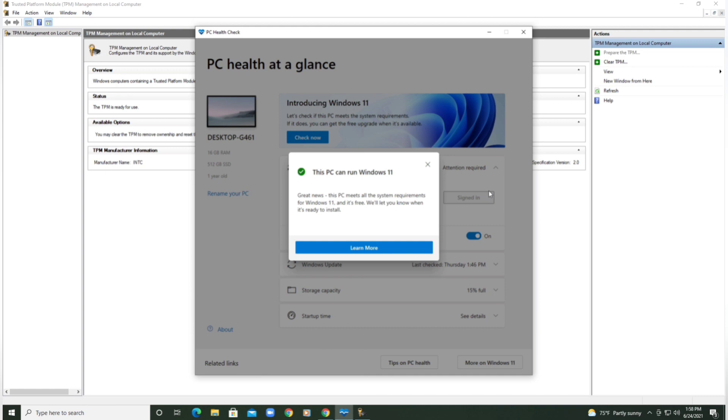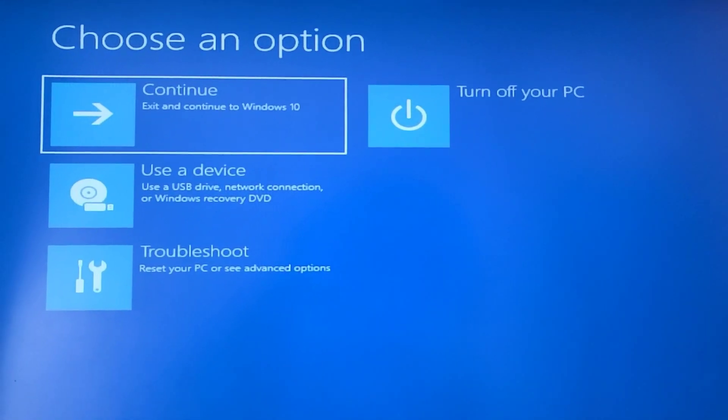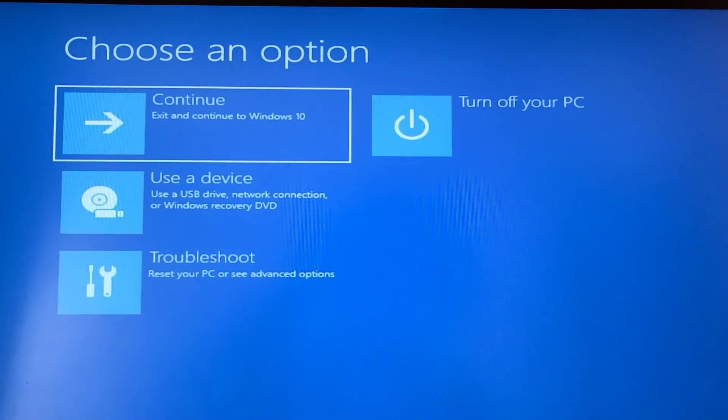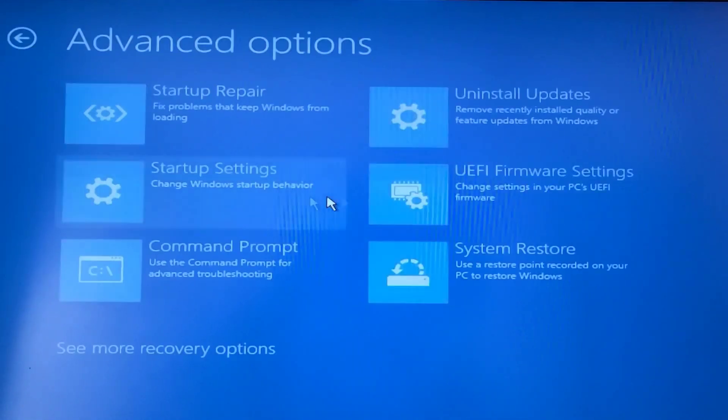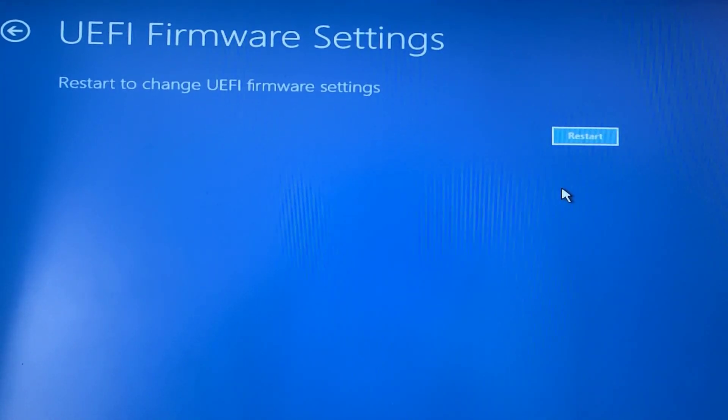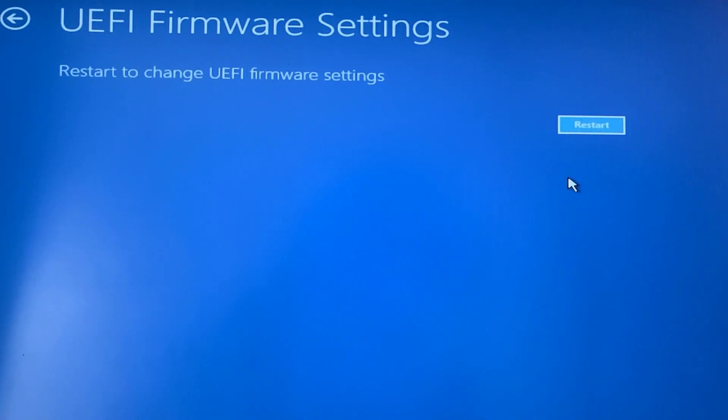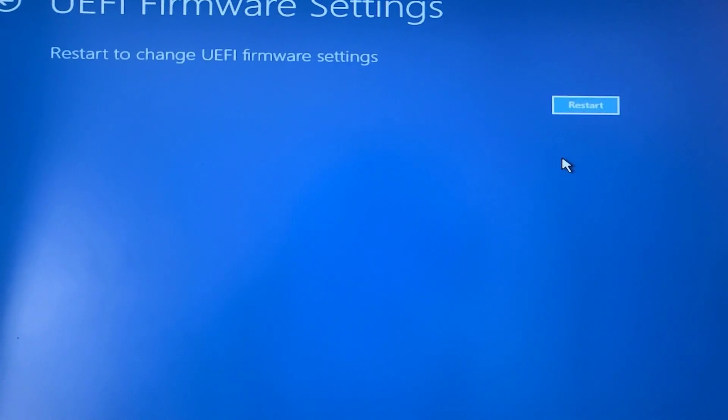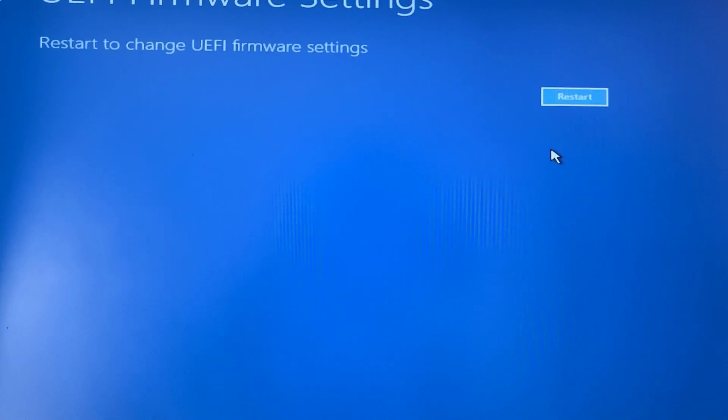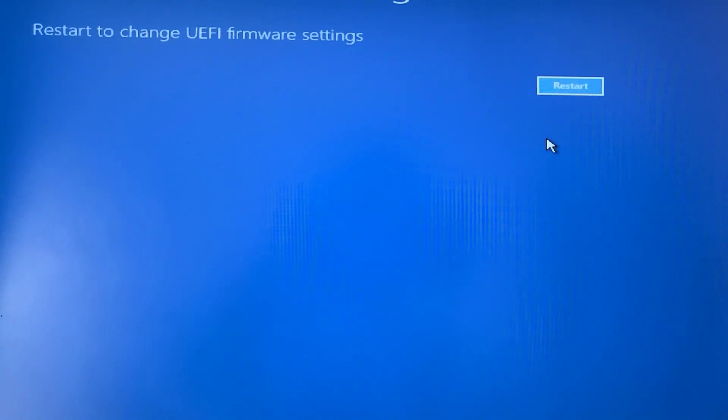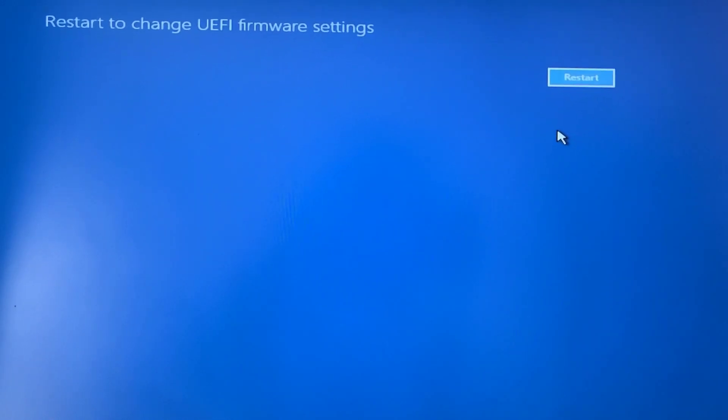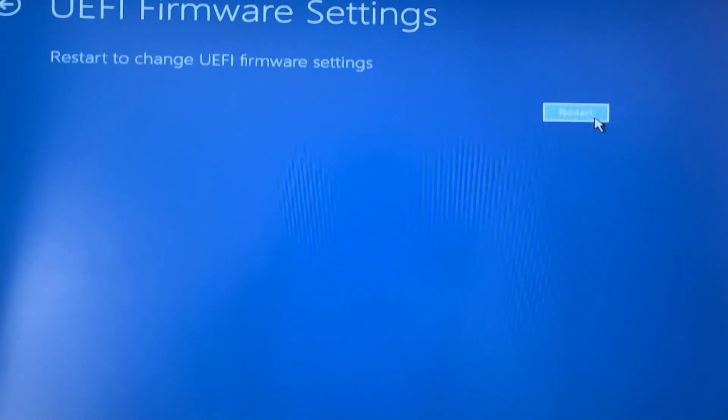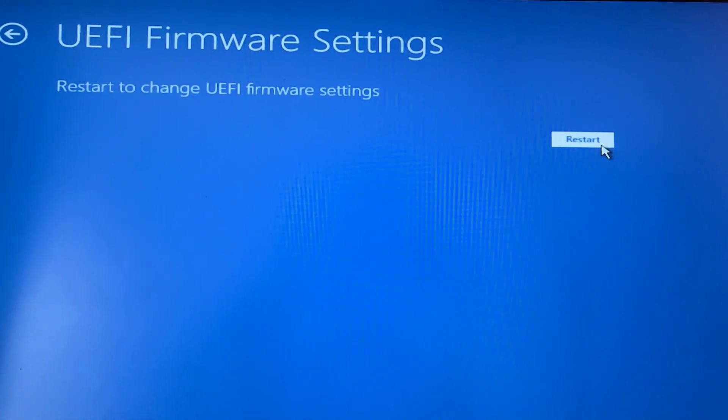Here you want to just go into Troubleshoot, Advanced Options, and UEFI Firmware Settings. To get to this screen, basically what you have to do is hit Shift on your keyboard, hold it down, go to Power, Restart. Once you see the Please Wait screen you can release your finger and then it will reboot to this screen. Now I'm going to click on Restart and it will restart into my BIOS settings.